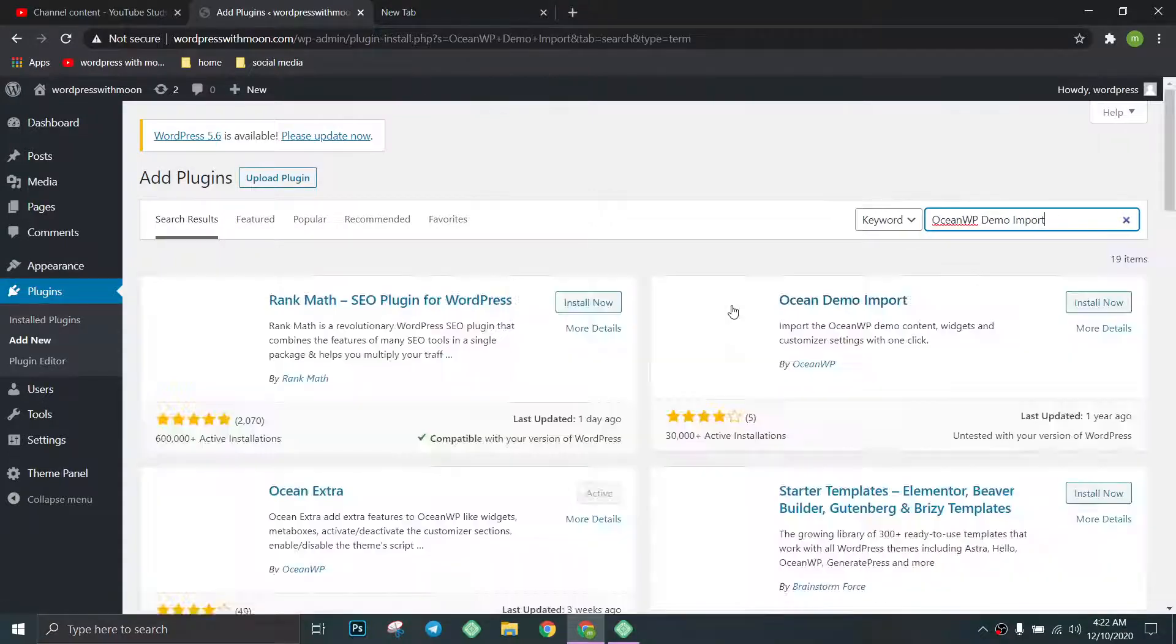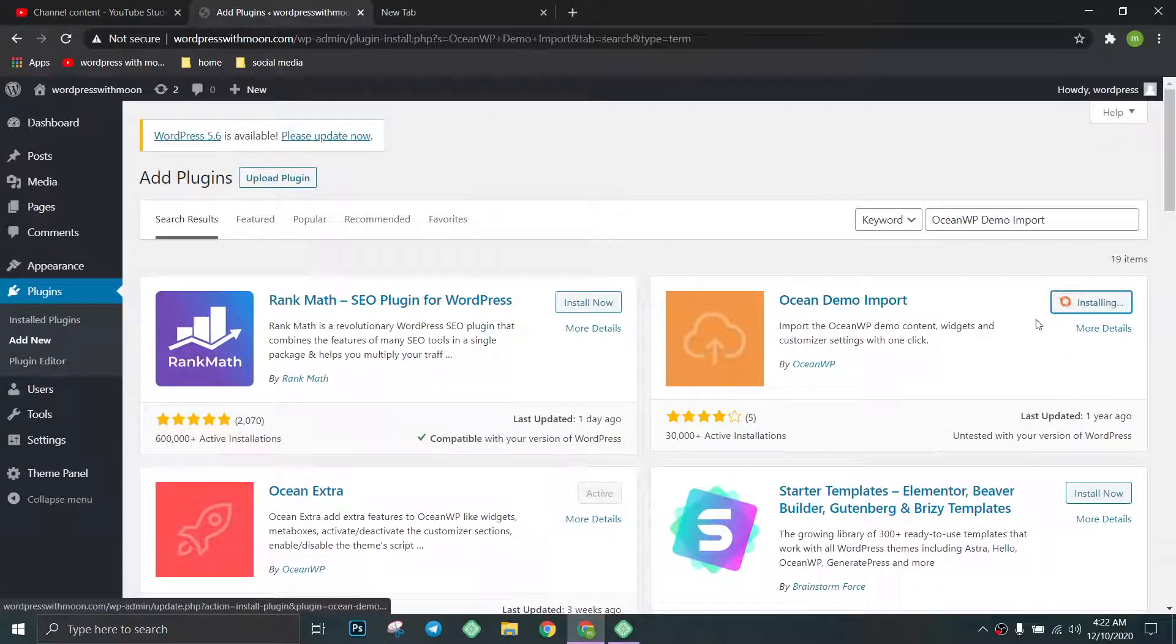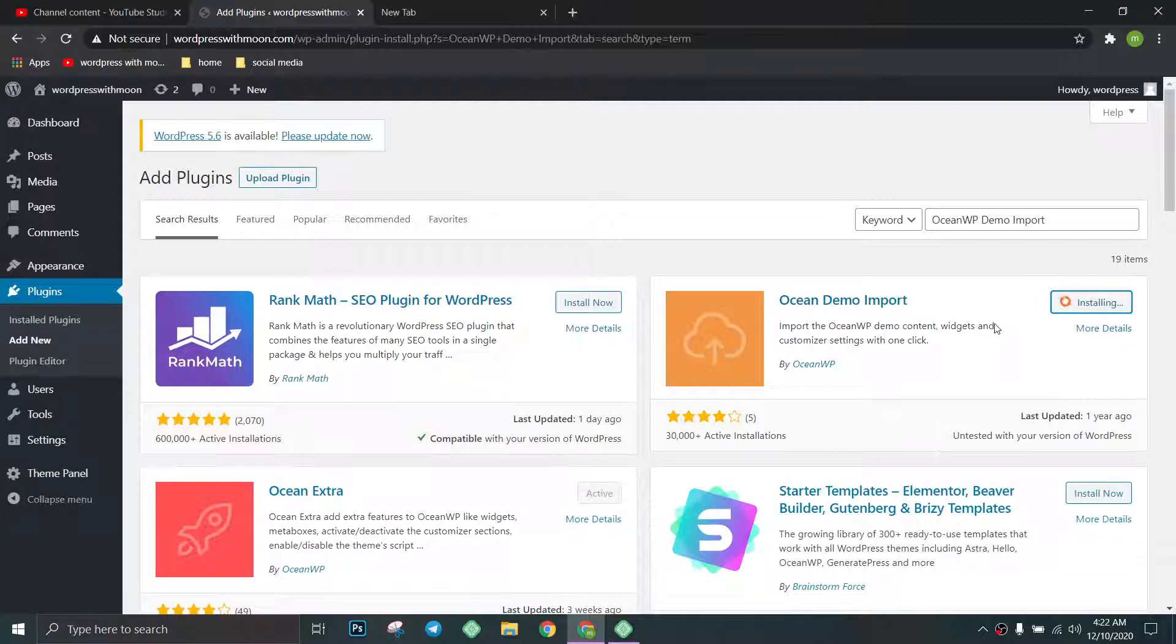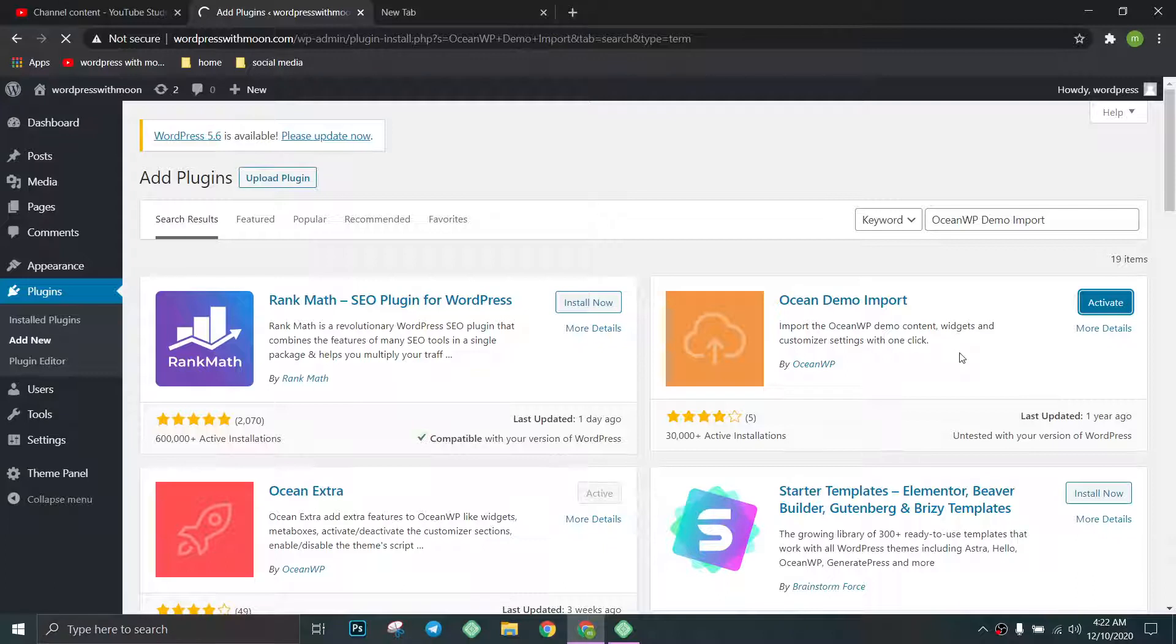This plugin is for demo import. We just install that and we can activate it.